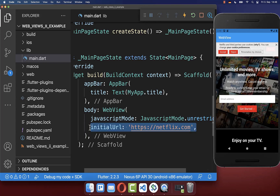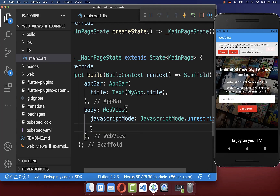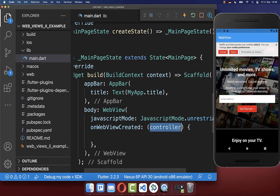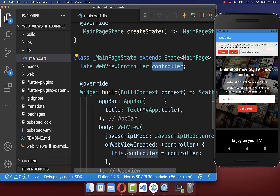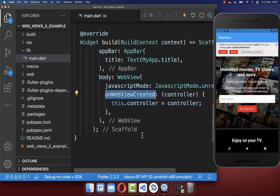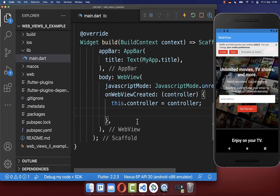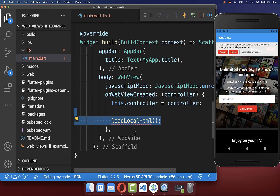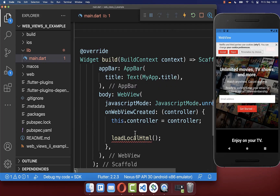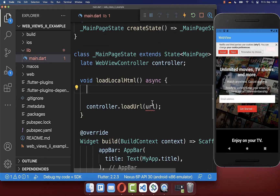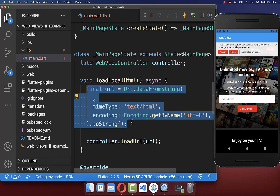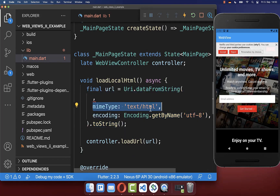However, we don't want to use this initial URL because we want to load a website from our local storage. Therefore, we want to create our controller first, and with this controller we can control the WebView. We save this controller inside our state so that we can later use it. Secondly, we go inside our onWebViewCreated callback, and here we can load our local HTML file by calling the loadLocalHTML method, which loads a local URL where we define the type as HTML.